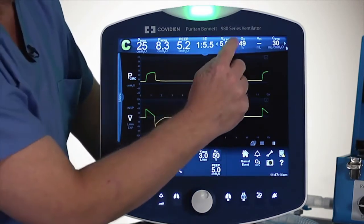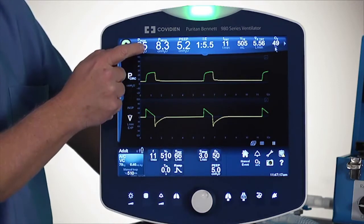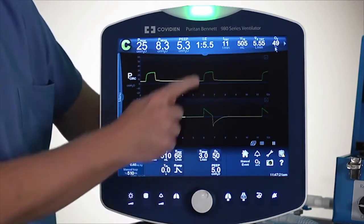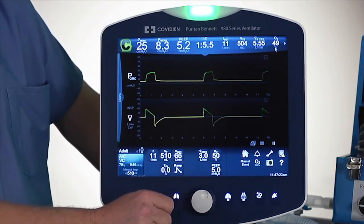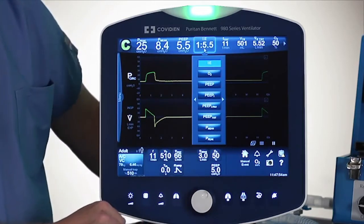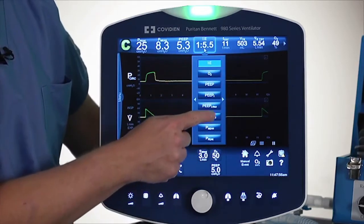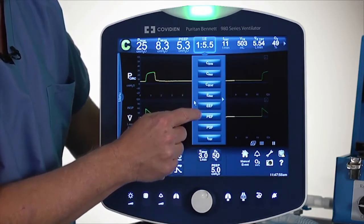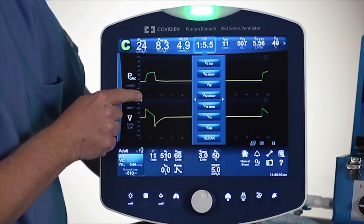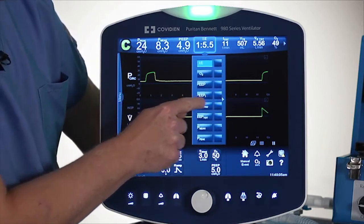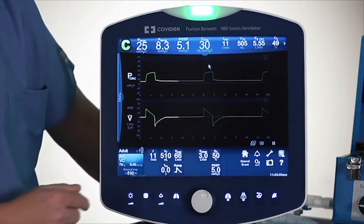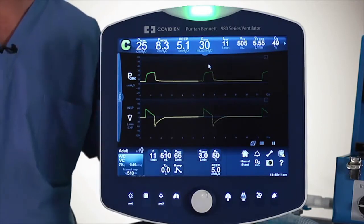The other part about the configurability is that I can actually double-tap and change what is viewed. For example, you may decide that the IE ratio is not the most important thing to look at. You can use the arrows to go left and right, or you can just drag it with your finger and decide what you want to view. For example, I will switch it to compliance. That is one example of how you can customize that upper screen.